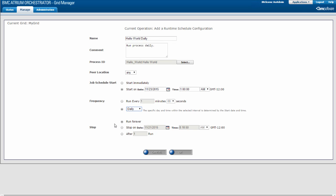Specify the stop time for the process scheduled job. You can have it run forever, or you can specify a stop date and time — if you choose this option, select Stop On and specify the date and time in the same way as the schedule start date and time. You can also specify that the process stops running after a fixed number of runs by selecting After Number Run and typing in the number of runs. I will use the Run Forever option for Hello World.